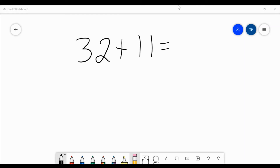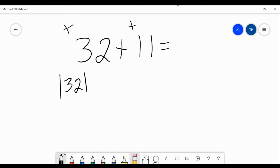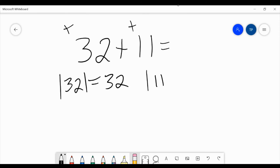Moving on to the next example, we have 32 plus 11. Both numbers are positive in this one — no negative signs. Both are positive. Just like the previous problem, let's look at our absolute values. The absolute value of 32 is 32, since it's 32 units away from zero. For the absolute value of 11, it's 11 units from zero, so it stays positive. Remember, absolute values are always positive.